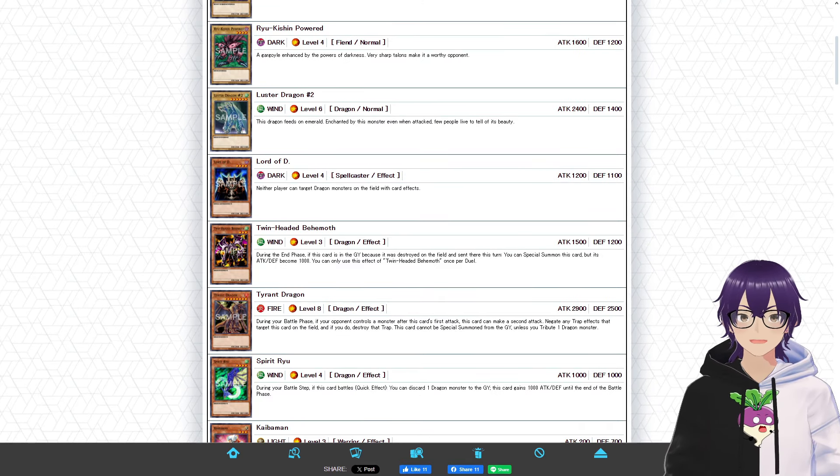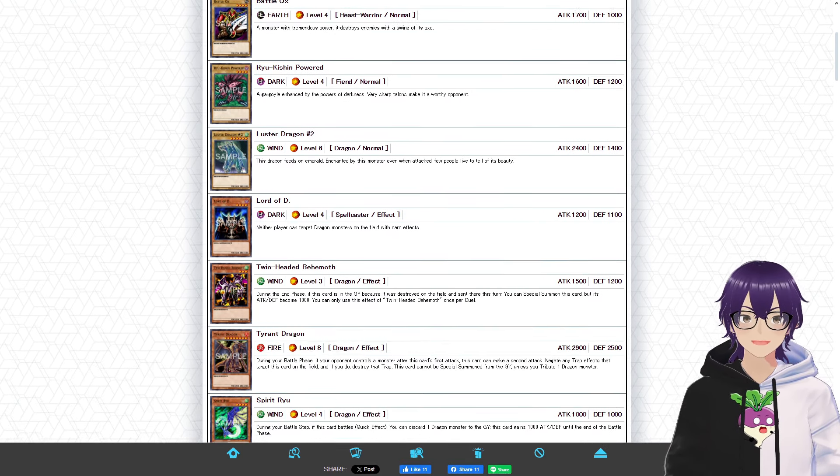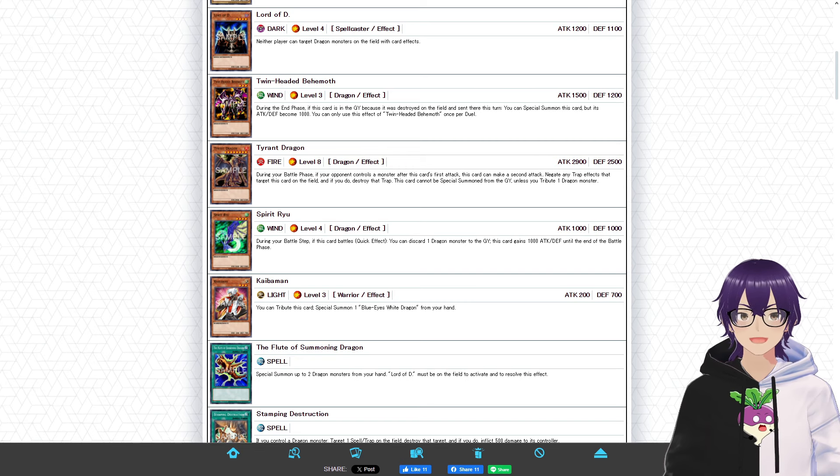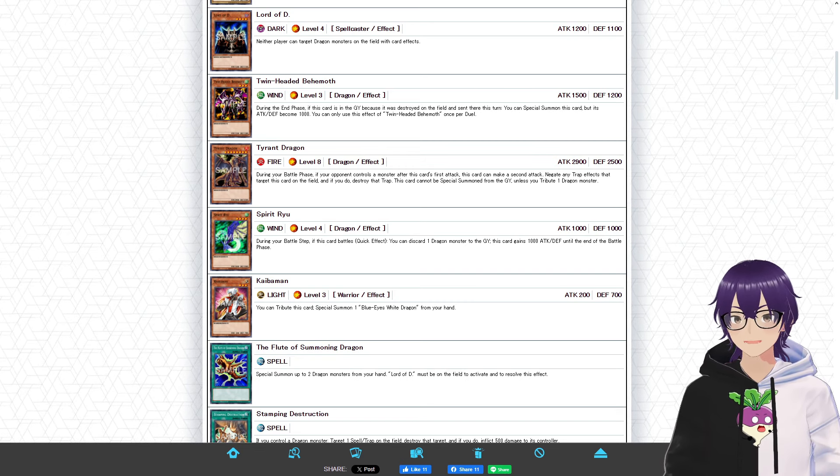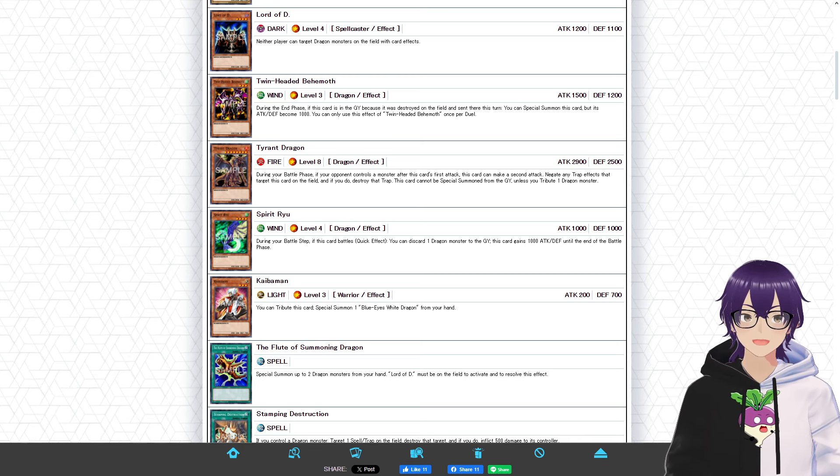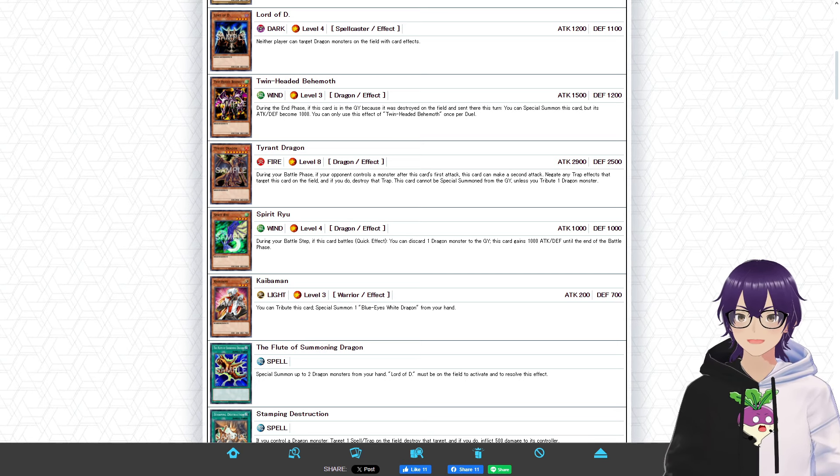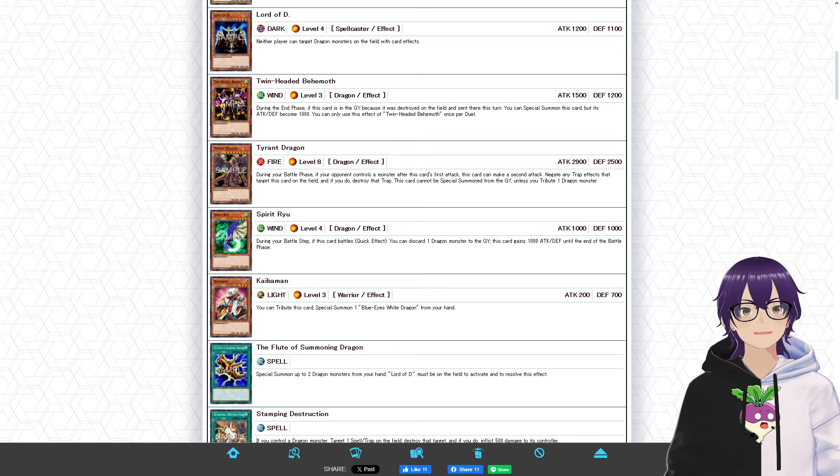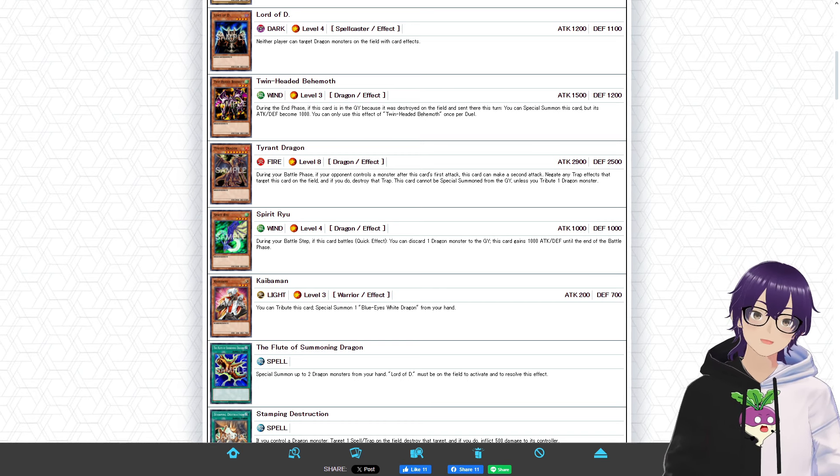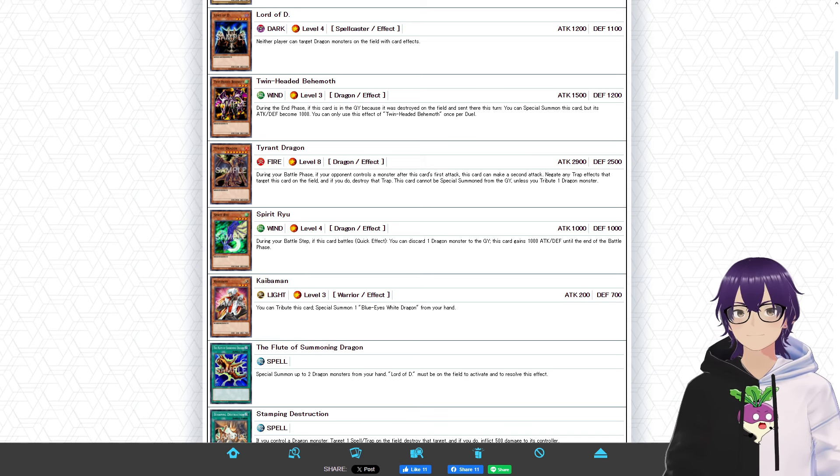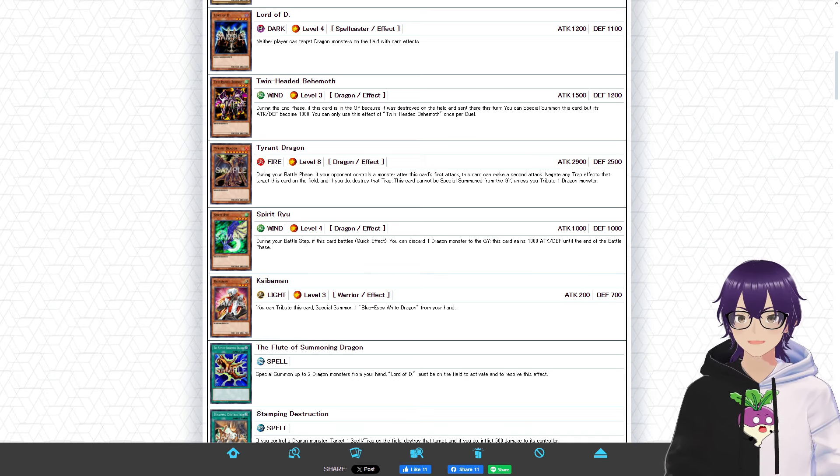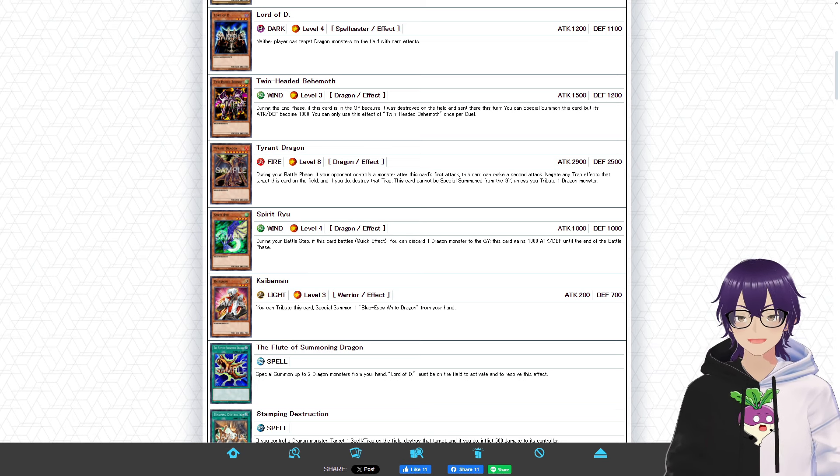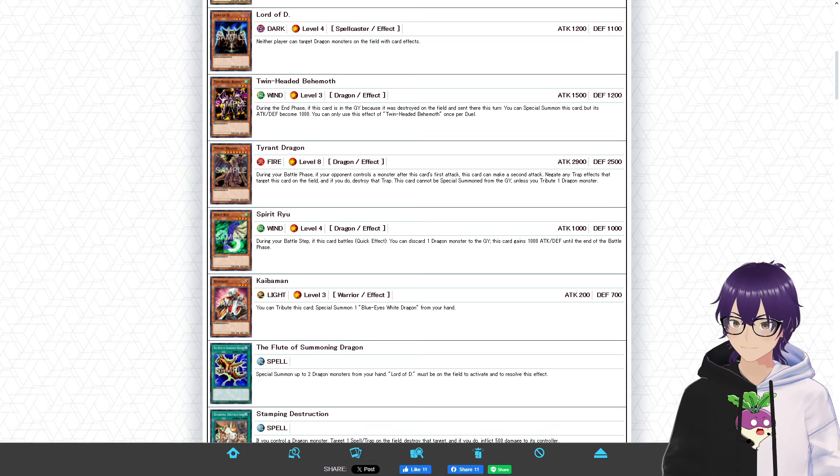These are just both fairly large monsters in their own regards, Blue Eyes being the biggest in the game, and Luster Dragon No. 2 being a fairly good one-tribute monster. Moving down some more, we can see Twin-Headed Behemoth, Tyrant Dragon, Spirit Ryu, and Kaibaman. Twin-Headed Behemoth, I like this card a lot just because it's an easy special summon from the graveyard. Tyrant Dragon is a pretty decent boss monster in its own regard just because it's able to negate trap cards. Spirit Ryu is okay just because it can get to 2,000 attack points. And Kaibaman, it's probably the worst card of the deck just because it's so specific in its effect. But the effect isn't bad if you can pull it off, just being able to special summon Blue Eyes White Dragon fairly easily.